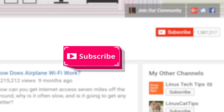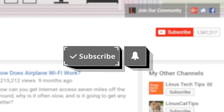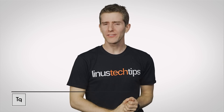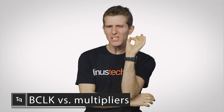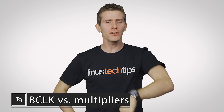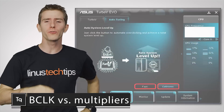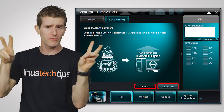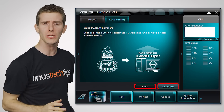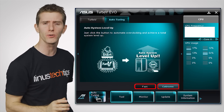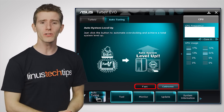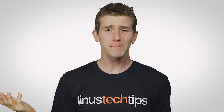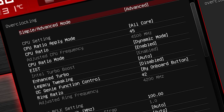Thanks for watching Techquickie — click the subscribe button then enable notifications with the bell icon so you won't miss any future videos. Wouldn't it be nice if overclocking your PC were a little more straightforward? Sure, there are automatic one-click solutions that can give a quick boost to your CPU, but if you want to do it yourself, you end up looking at all these confusing options in your UEFI BIOS.